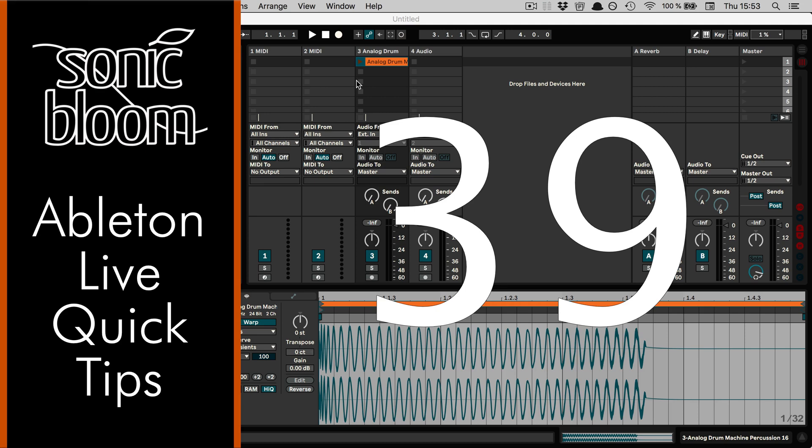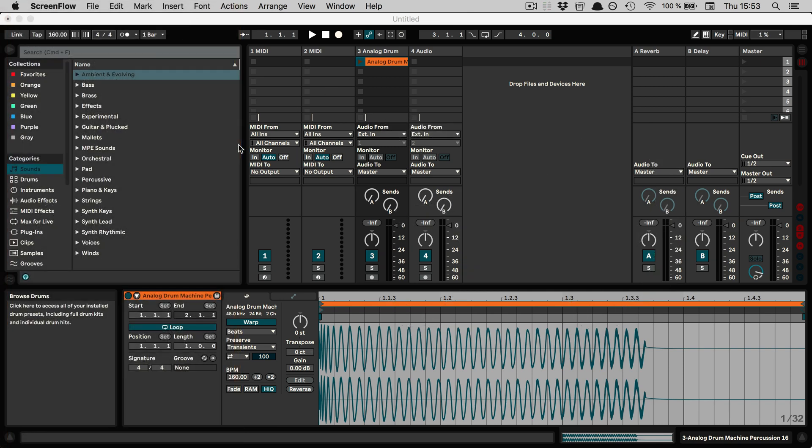Hi, Madeline here from Sonicloom with a new episode of the Ableton Live Quick Tips. This time I have a little tip for you that exists already for a lot of versions in Live, but that has been moved as a feature, and that is saving the default clip settings.